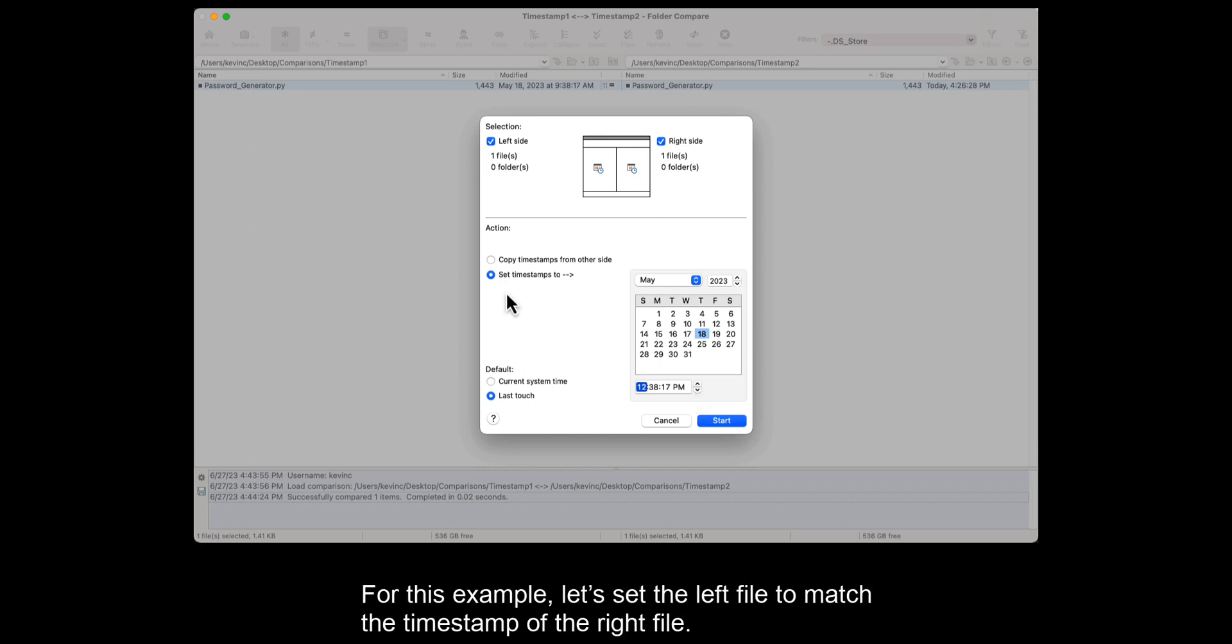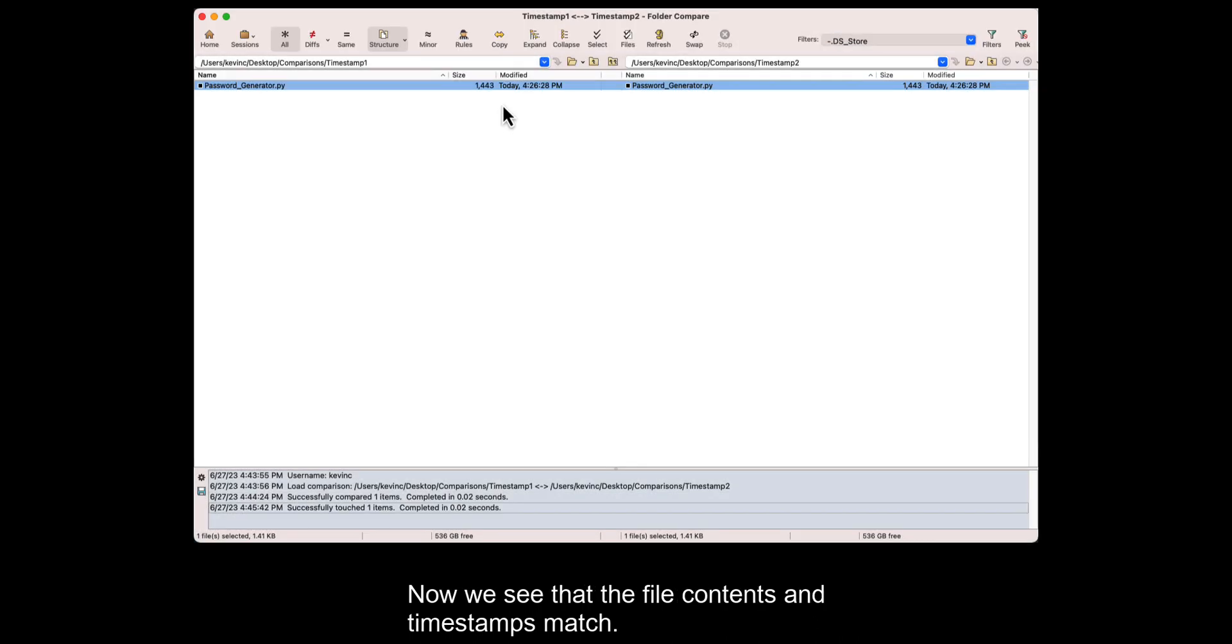For this example, let's set the left file to match the timestamp of the right file. Now we see that the file contents and timestamps match.